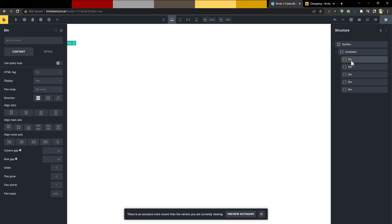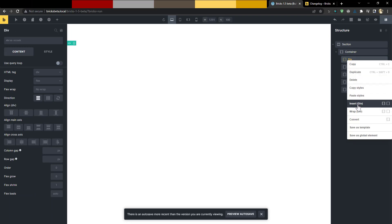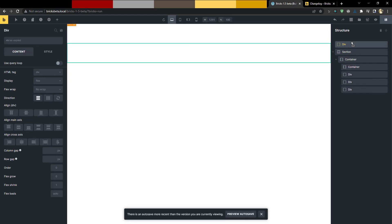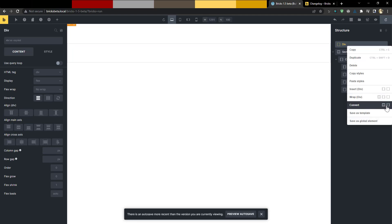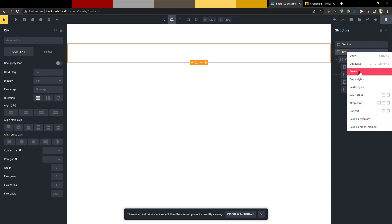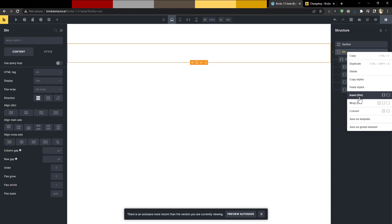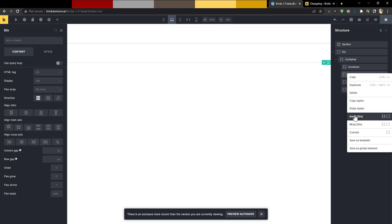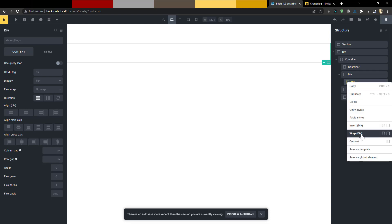Now, about converting elements: you can convert a div into a container. And if that div was on the root level, you have the ability to convert it not just to a container but to a section as well. So if you decided you didn't want something to be a section, you could convert it to a div or a container. You can also insert a div, or if you right-click you have the option to insert a container or a div inside.